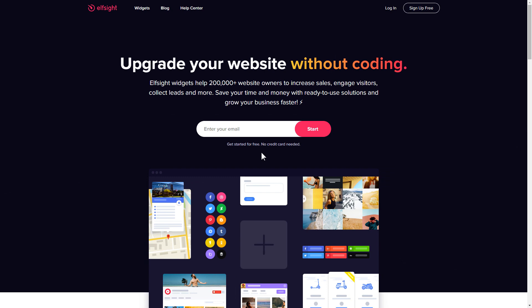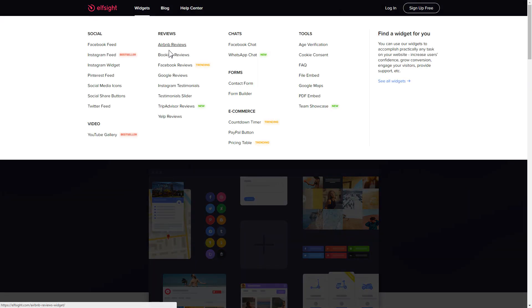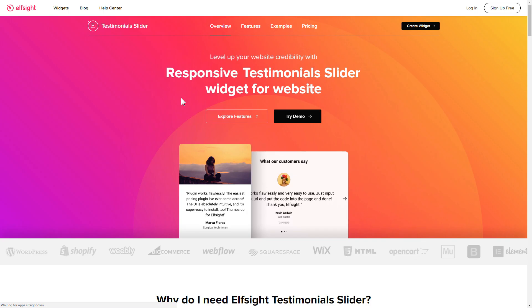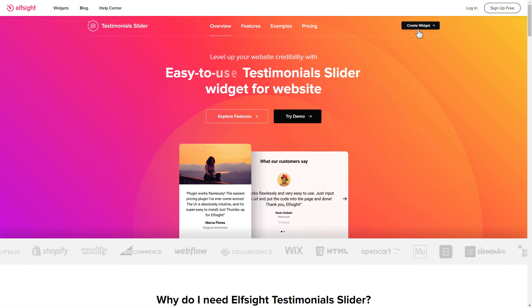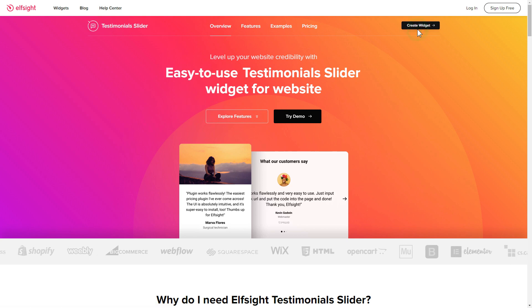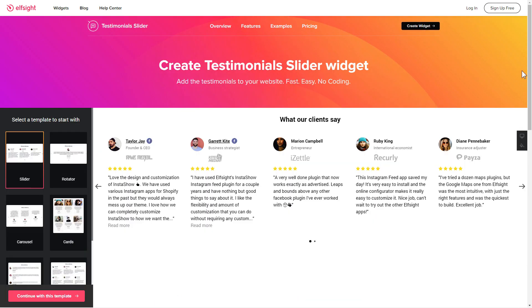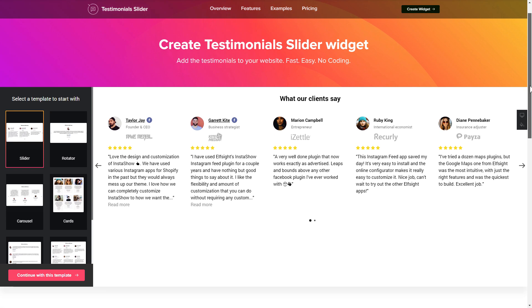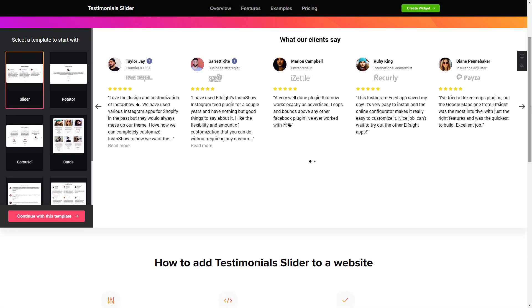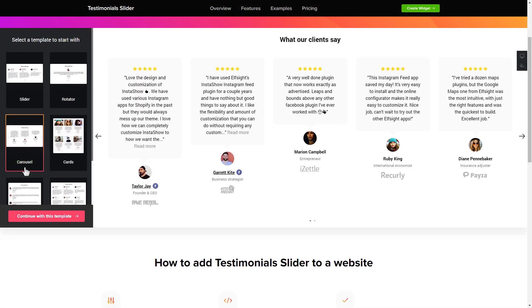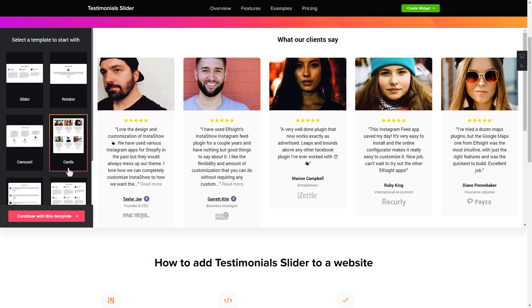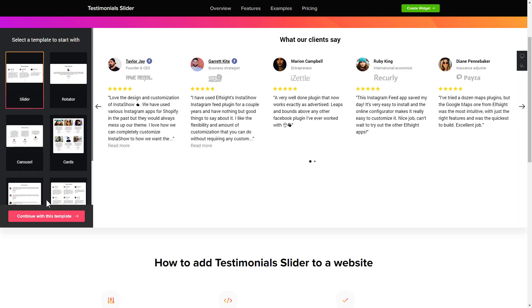First of all, let's go to Elfsight.com and choose the testimonial slider widget in the menu list. Click create widget — you can find the direct link in the video description. Let's create your widget. Begin by choosing a template that suits your case best, then click continue with this template.